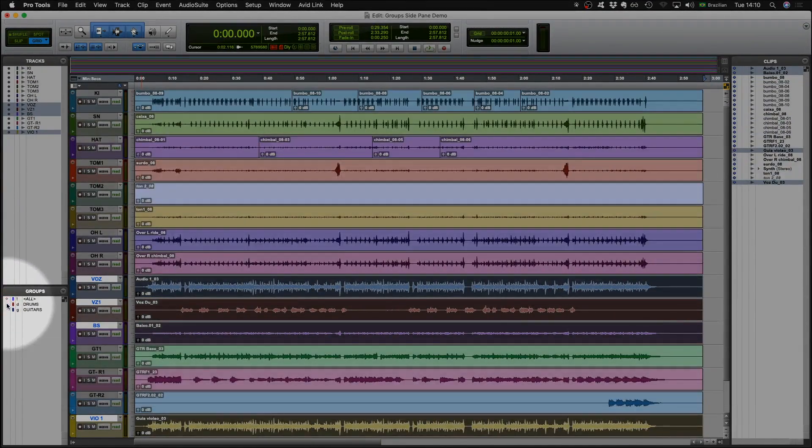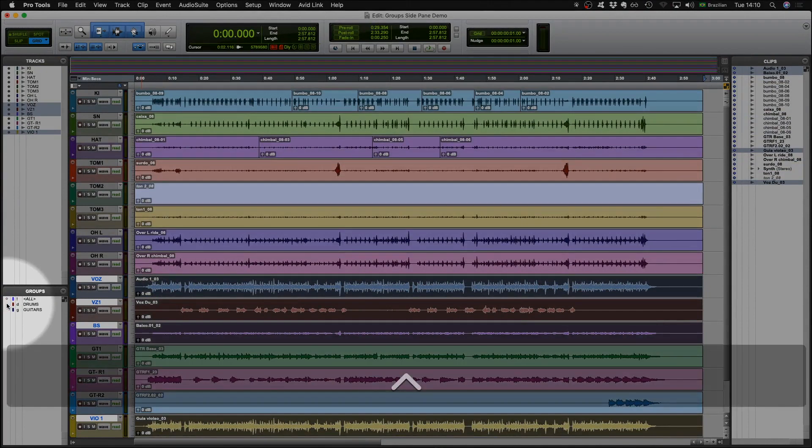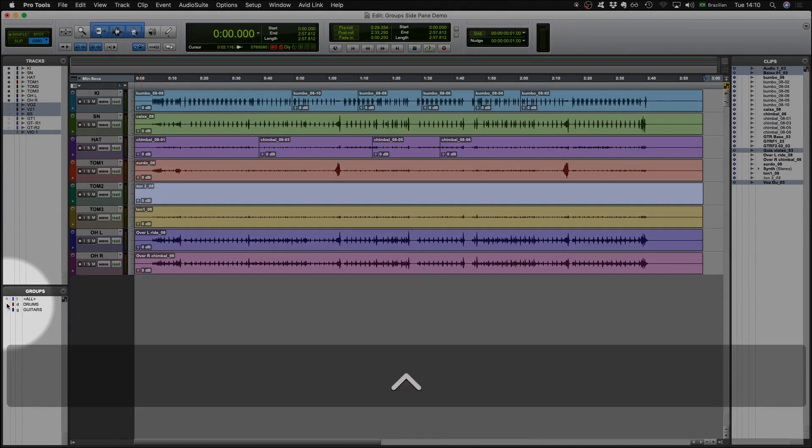If you control on a Mac or start on Windows, click on the group name, you show all tracks in the group.